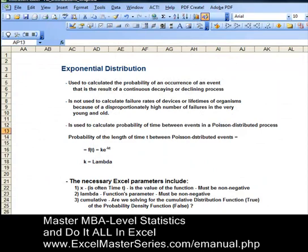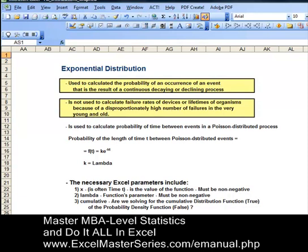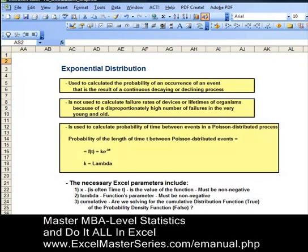The exponential distribution is used to calculate the probability of the occurrence of an event that's the result of a continuous decaying or declining process. It's used to calculate the probability of time between events in a Poisson distributed process. The formula is f(t) = k times e to the negative kt, where k is lambda.